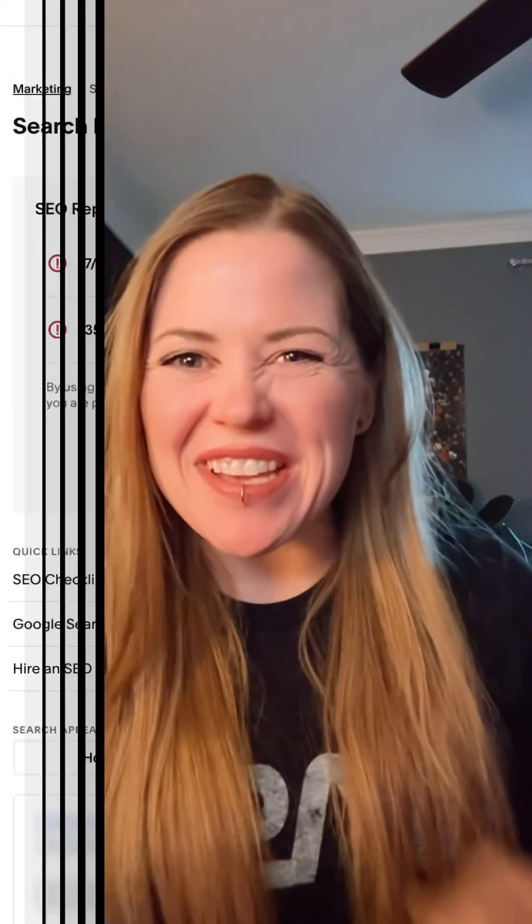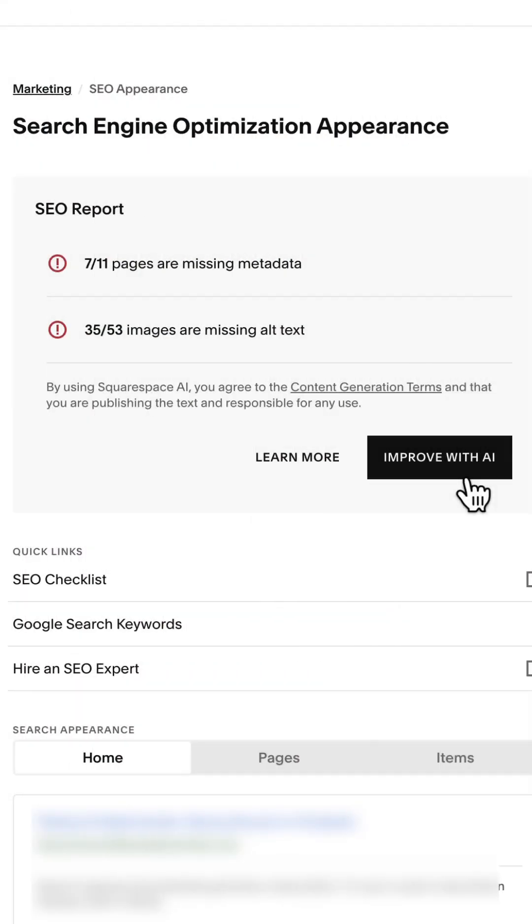We both know that Squarespace can do a lot of cool stuff, but did you know it can do this? Squarespace AI can generate your SEO metadata for pages and alt tags, and it does almost all of the work for you.